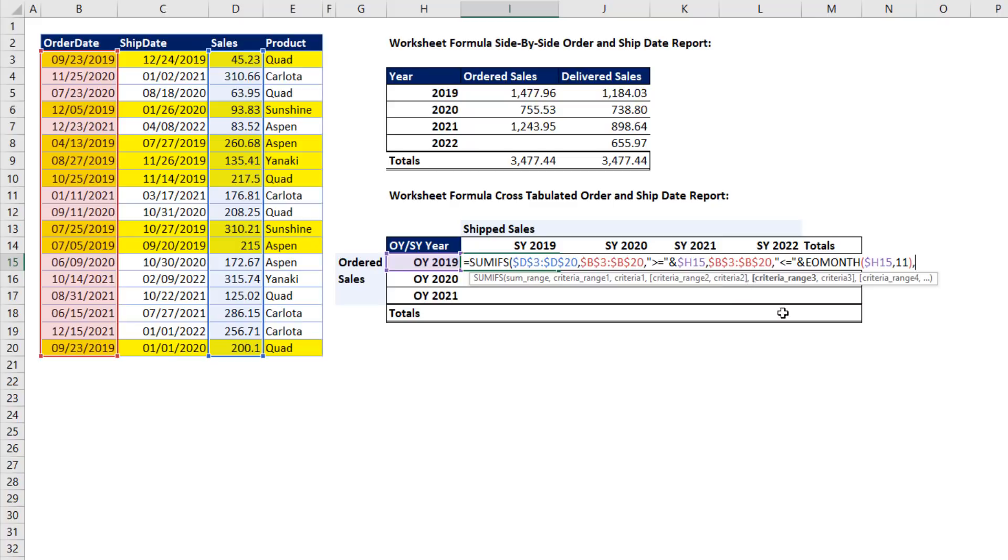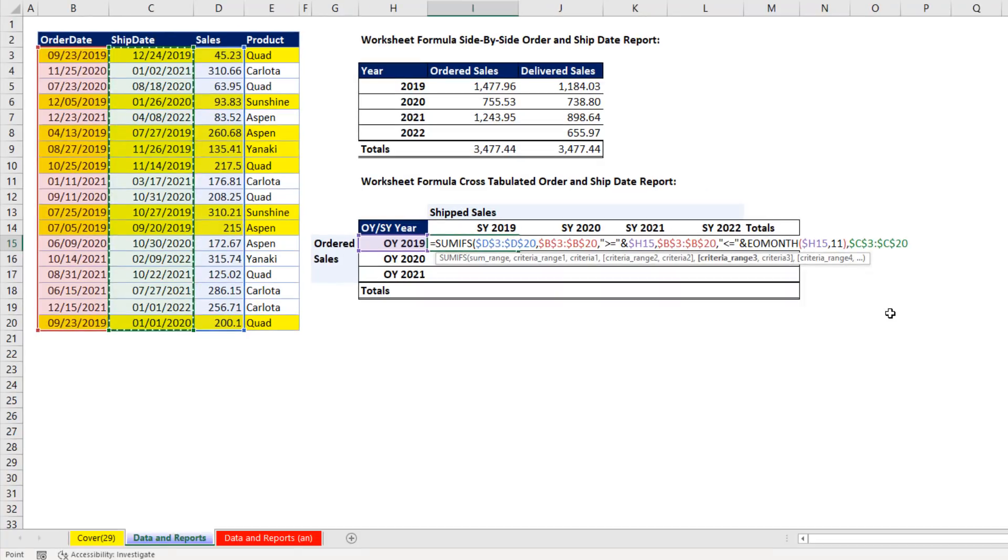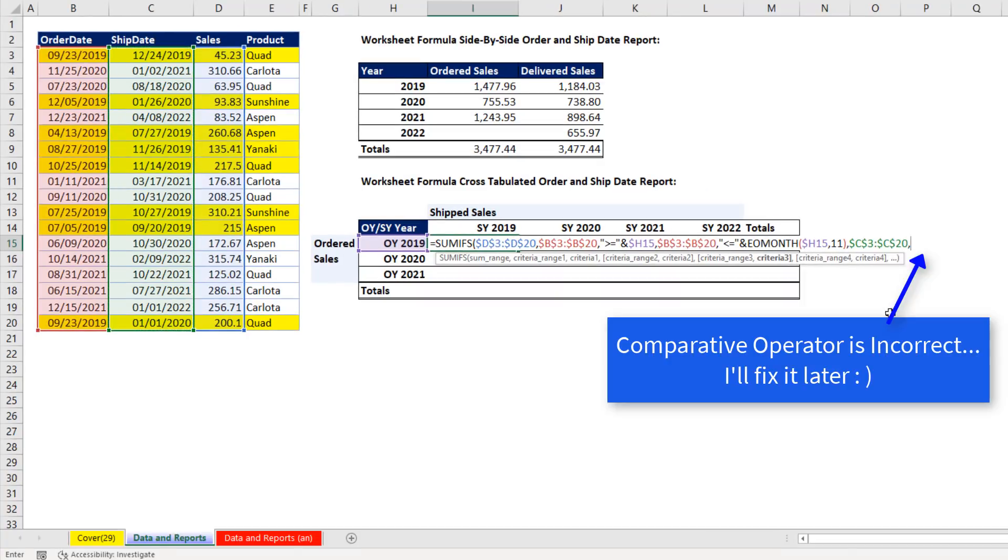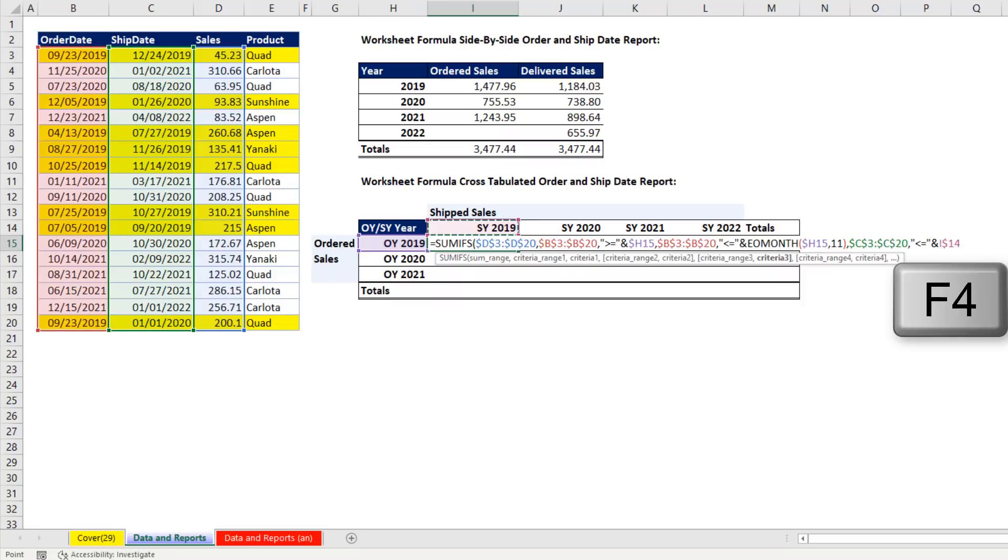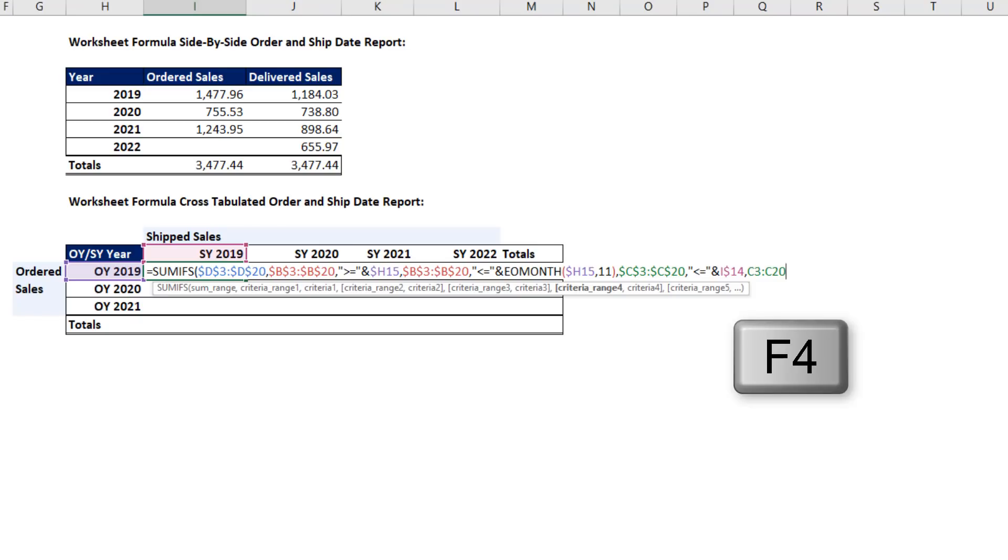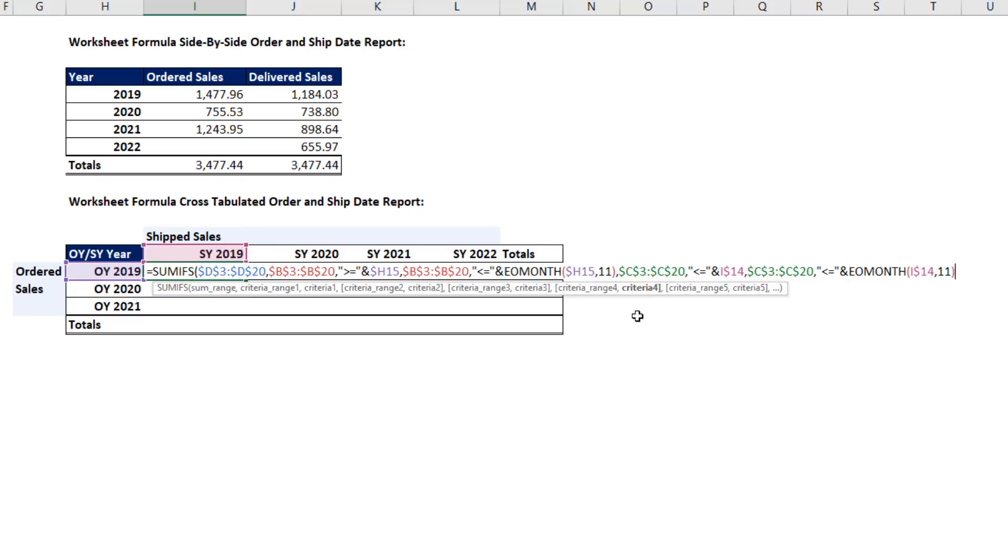Close parentheses. Now, every single cell in our cross tab will have the upper and lower limit for order date. Now we repeat for criteria range three and for four, but now we use ship date. F4, locking it in all directions. And the lower limit. Whereas the row header needed to be locked going across the columns, when we copy this formula down, I need it locked on row 14. So I hit the F4 key once and twice. Ship date, F4. Criteria four, this is the upper limit, so we have to say less than or equal to and join it to end of the month. Same thing, we're going to hit the F4 key to lock the row reference inside of end of month, comma, 11.